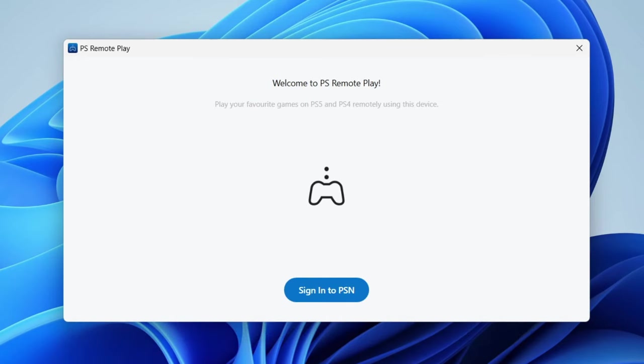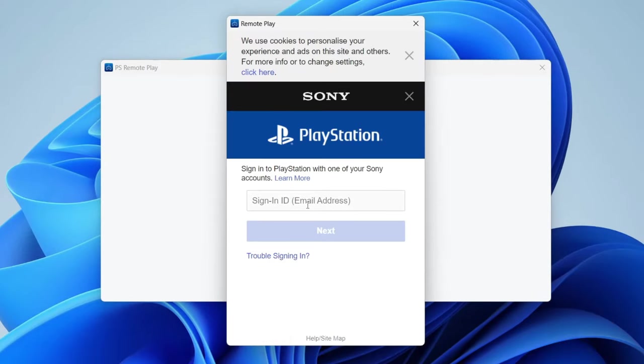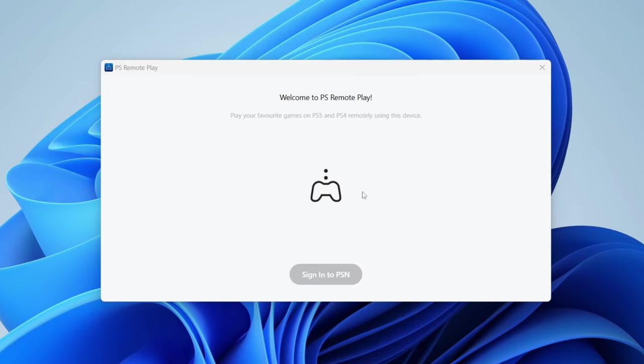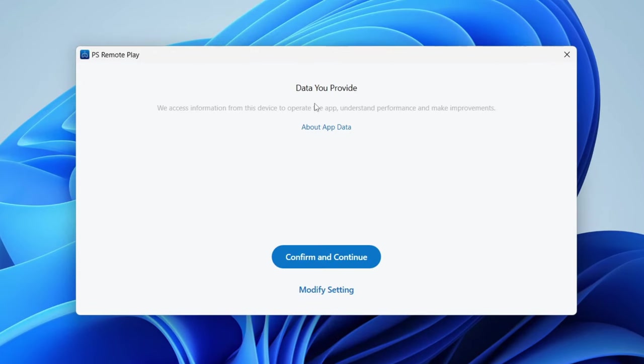If it doesn't automatically launch, just press on the shortcut or you can search for it on your computer as well. Then tap on Sign into PSN like this, and then go and type in your account details. Of course, make sure you use the same account as you use on your PS5.